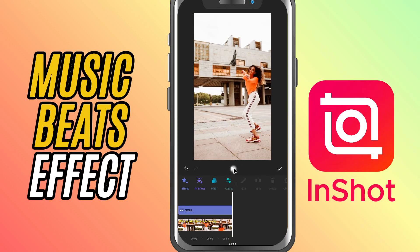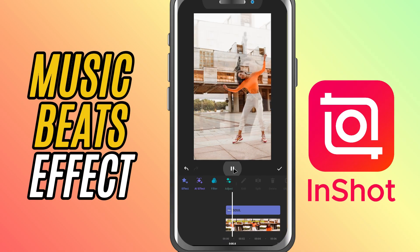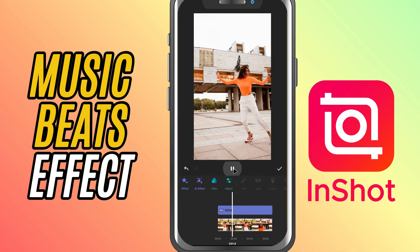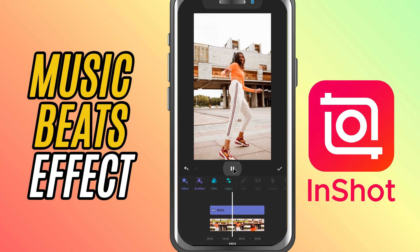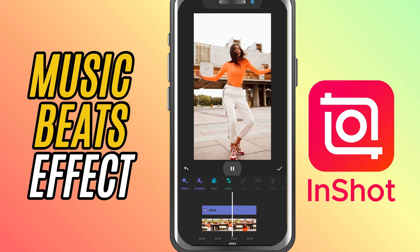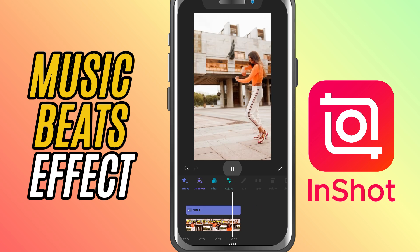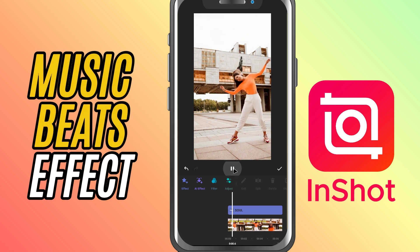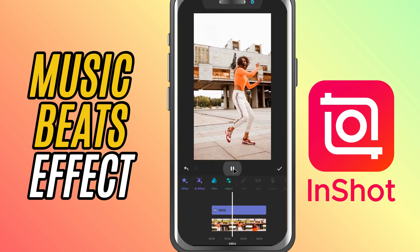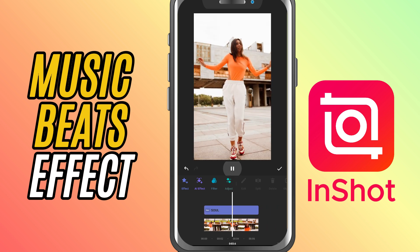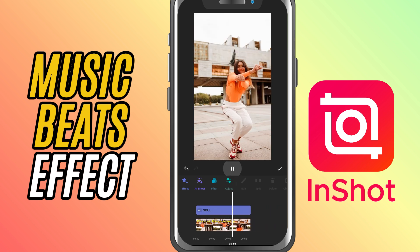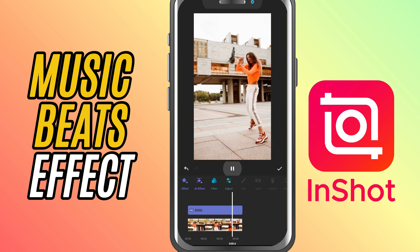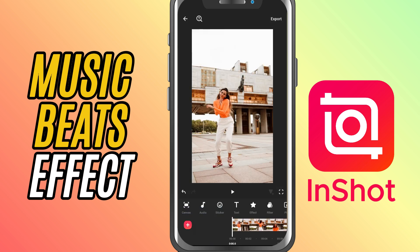Welcome back to another InShort tutorial. Today, we're diving into how to add that cool music video beats effect with the soul effect in InShort. Whether you're syncing to the rhythm of the music or just adding some style, this is a perfect way to make your video pop. Here's how you do it.